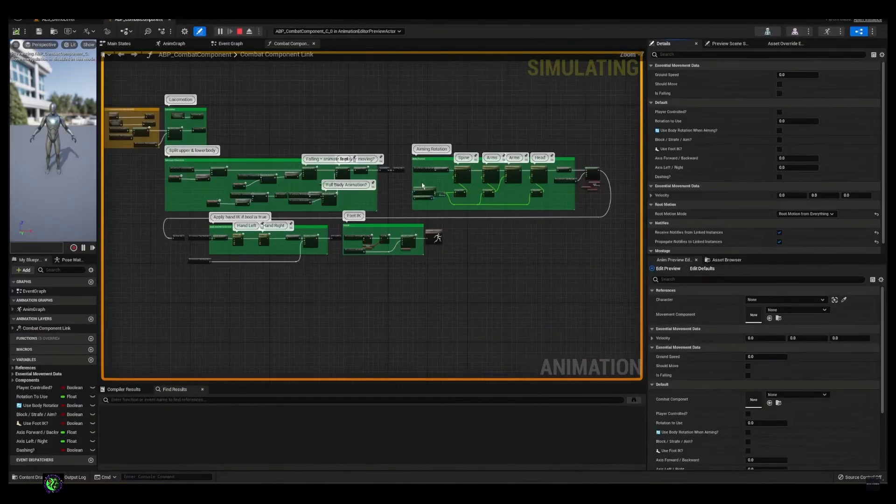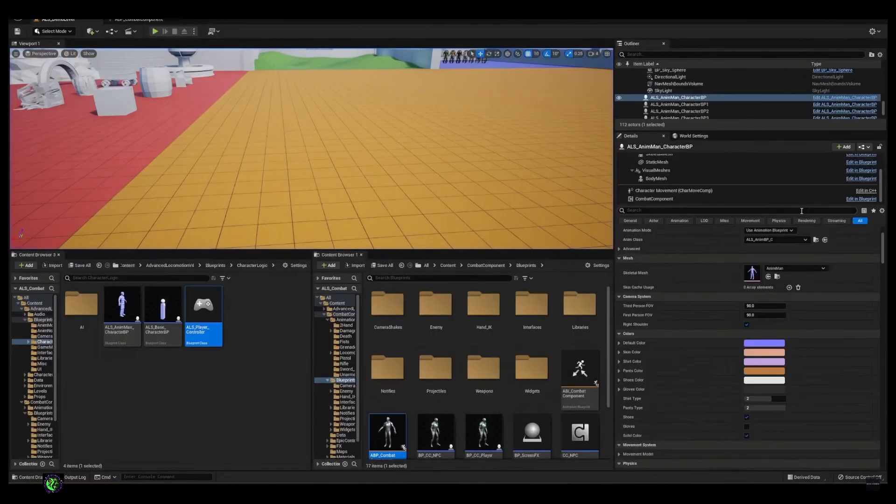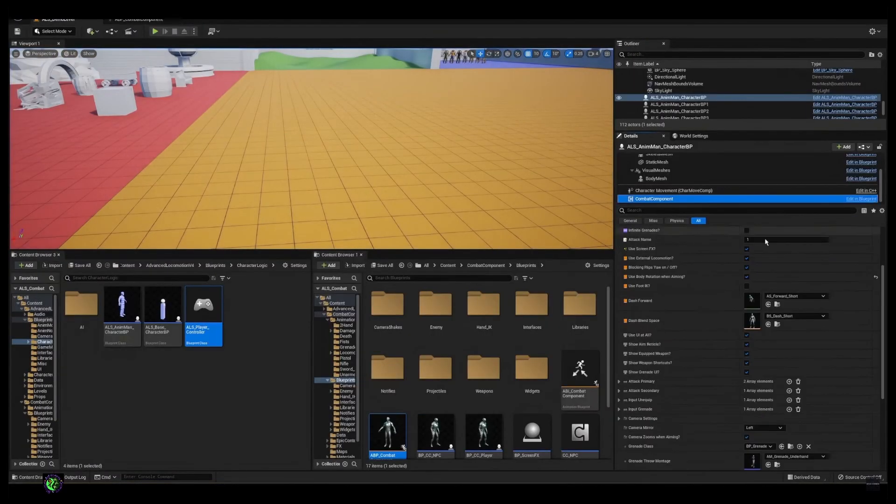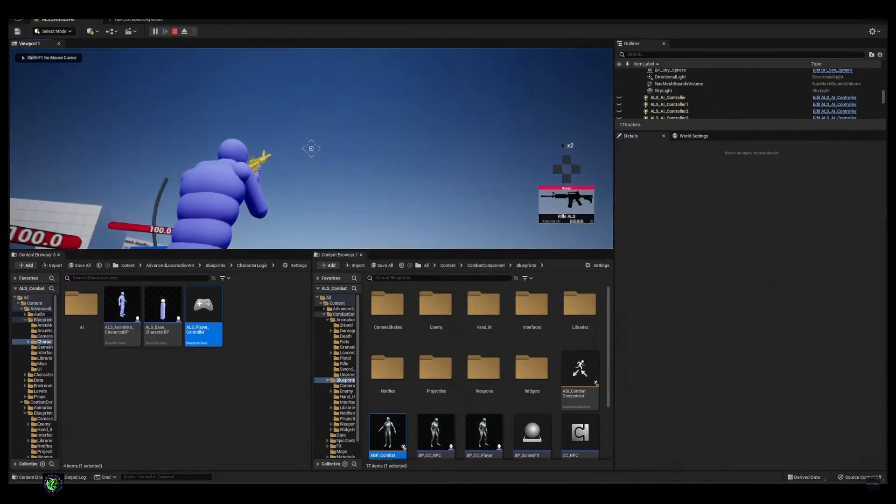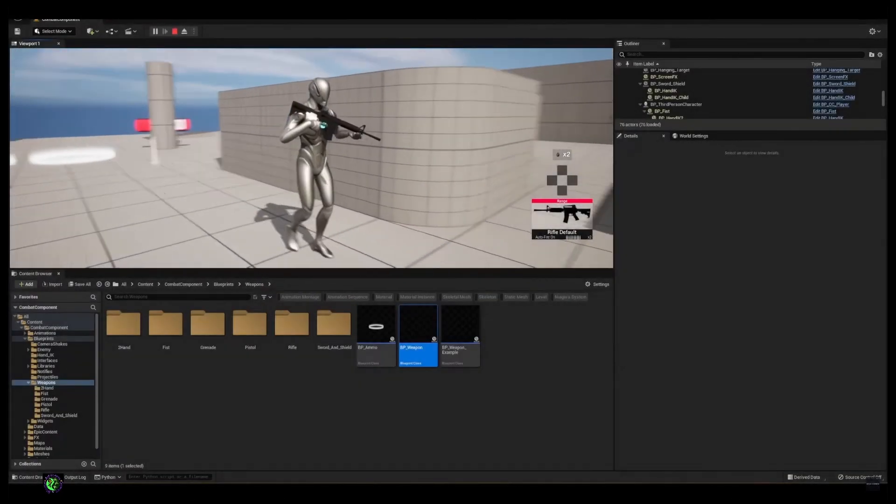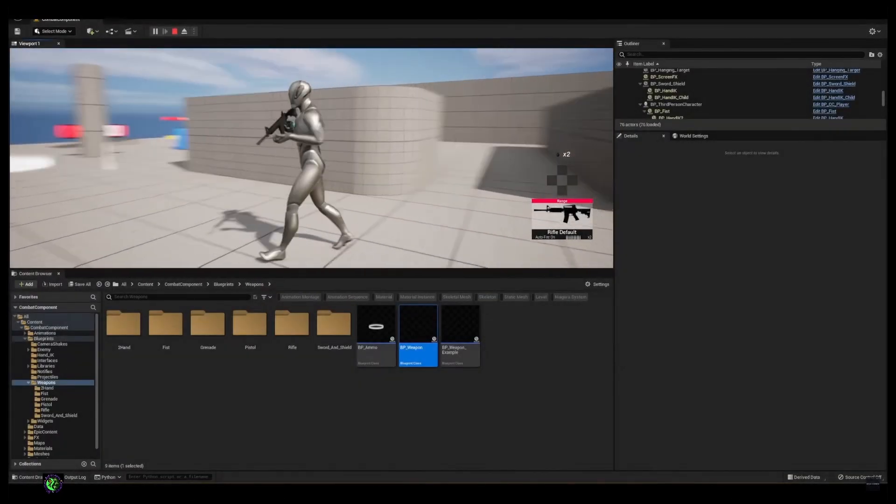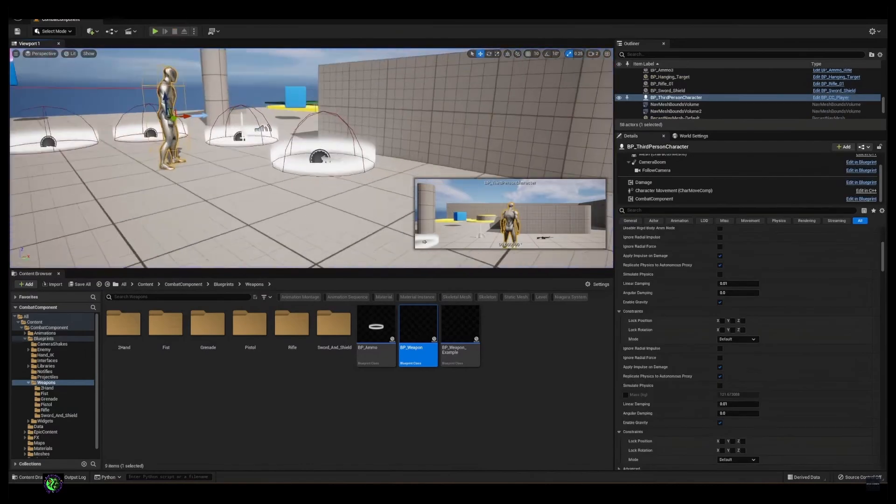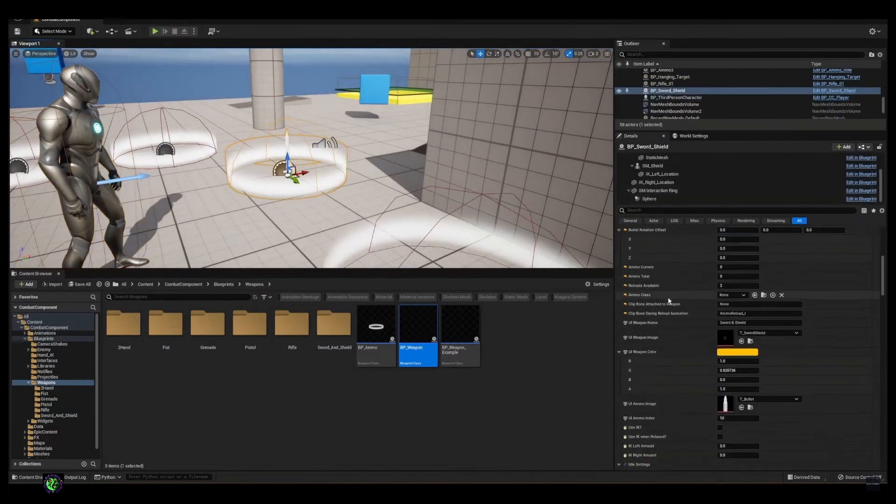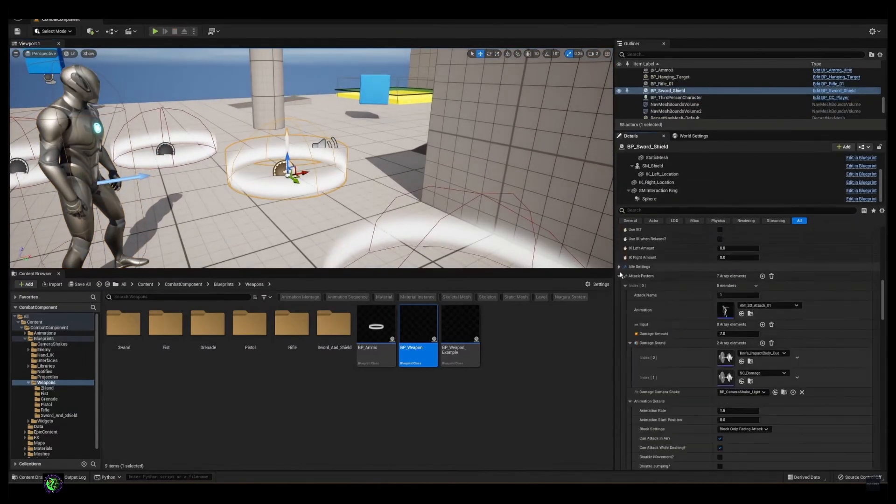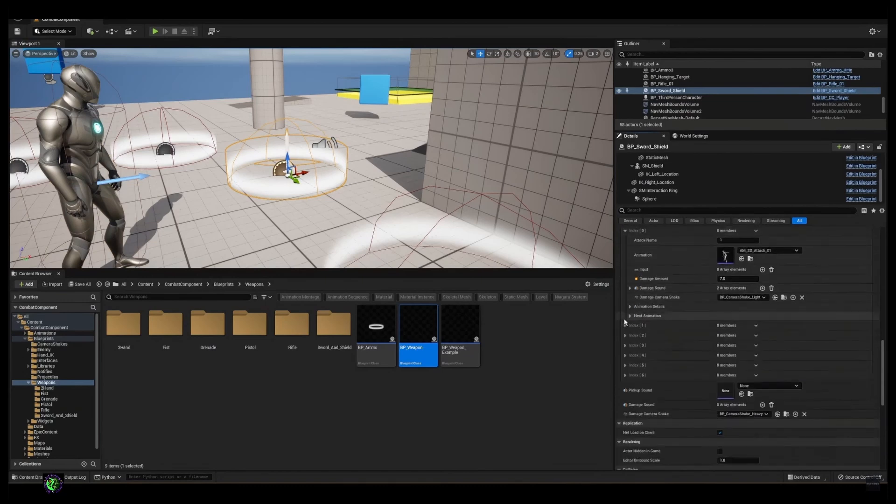The real key to this is the fact that you're getting right out of the box melee combat and weapon combat in one component that you just drop on your character, follow some instructions to merge it into your blueprints, and you are ready to go.